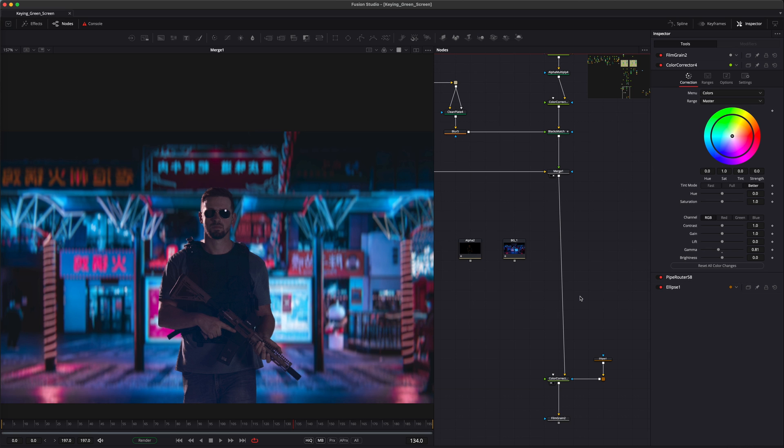In this tutorial, I'm going to show you how to create a light wrap in Fusion. While Fusion doesn't have a dedicated light wrap node like Nuke, that doesn't mean you can't achieve the same effect. You just need to set it up yourself.